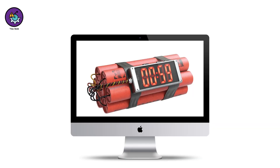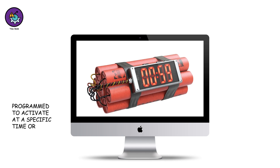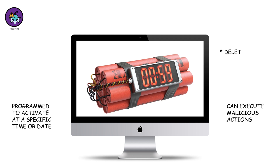Time bomb. A time bomb is a type of malware that is programmed to activate at a specific time or date. Once triggered, it can execute malicious actions such as deleting files or disrupting system functionality.